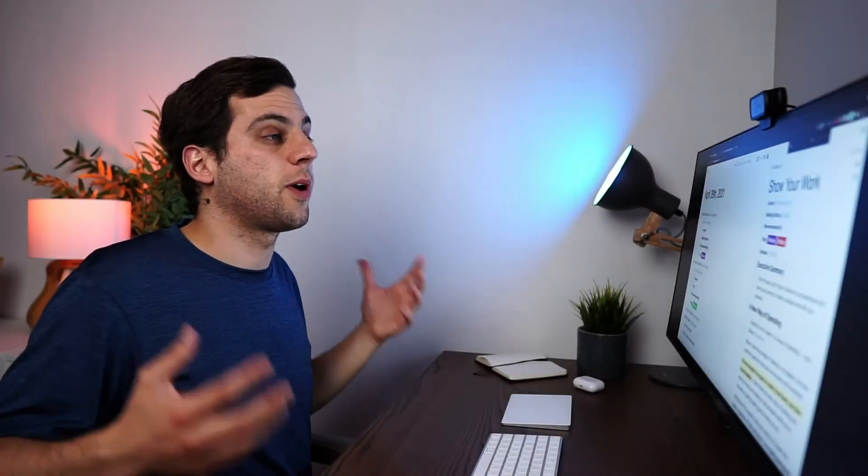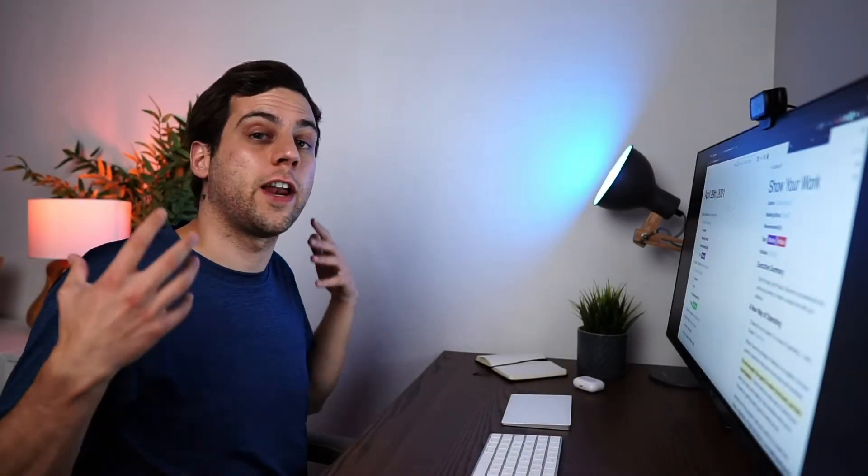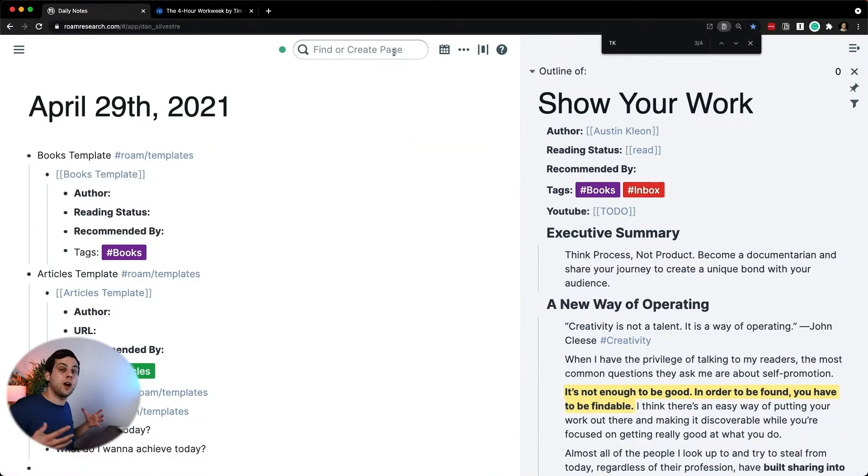Let's now talk about how to create a script for a YouTube video, a video course, a presentation, or anything that you might want to deliver on camera.